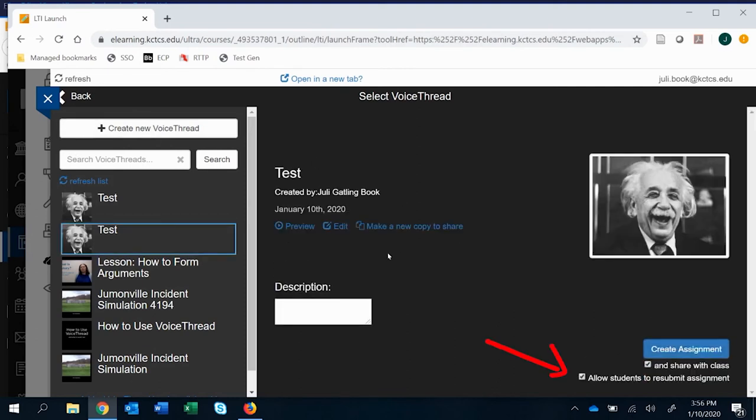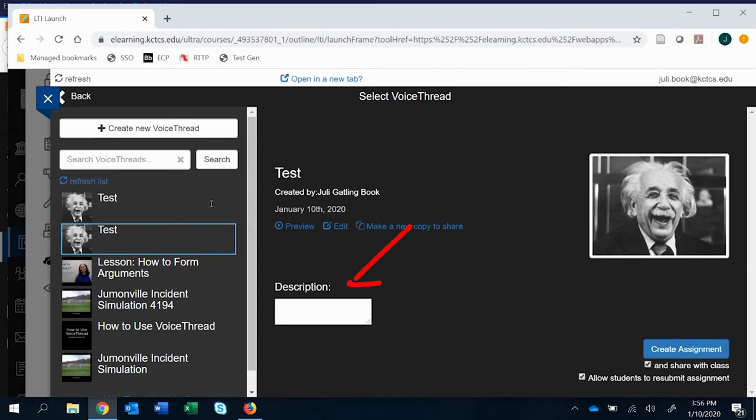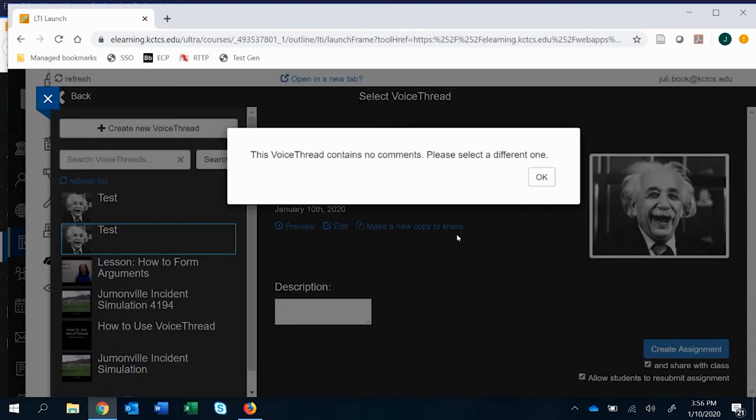I like to allow students to resubmit assignments at any stage. Again, you can make a decision there. I would leave definitely and share in the class. You can add a description. You can edit. You can do lots of things, but most of the time you're just going ahead and clicking creating.